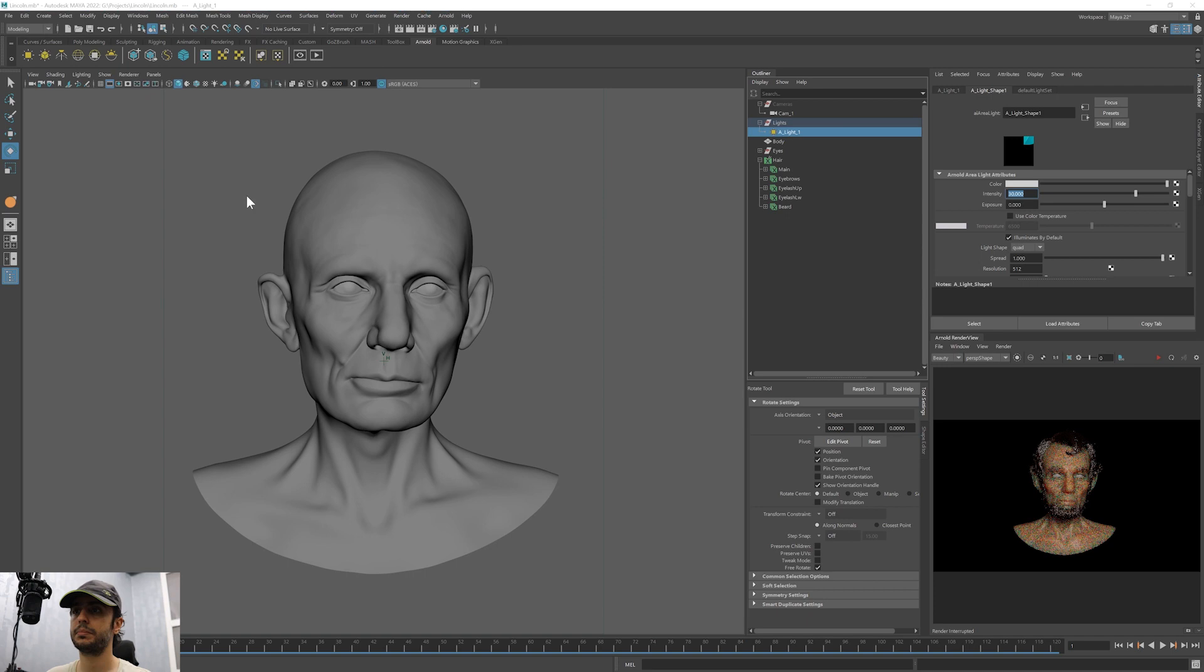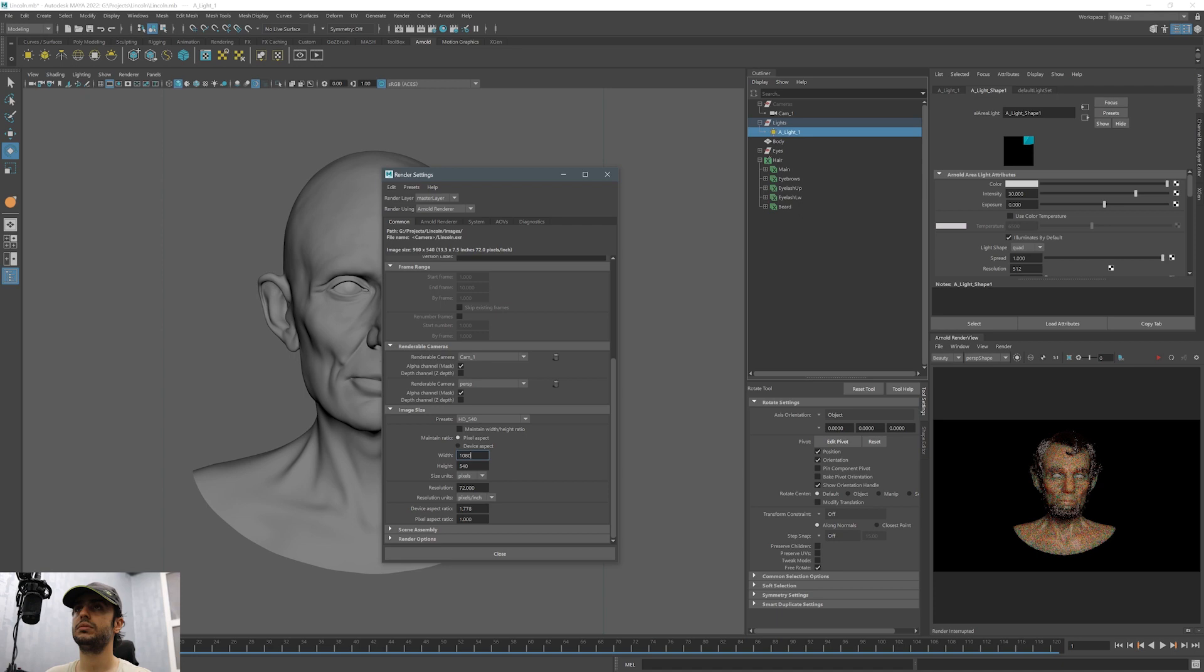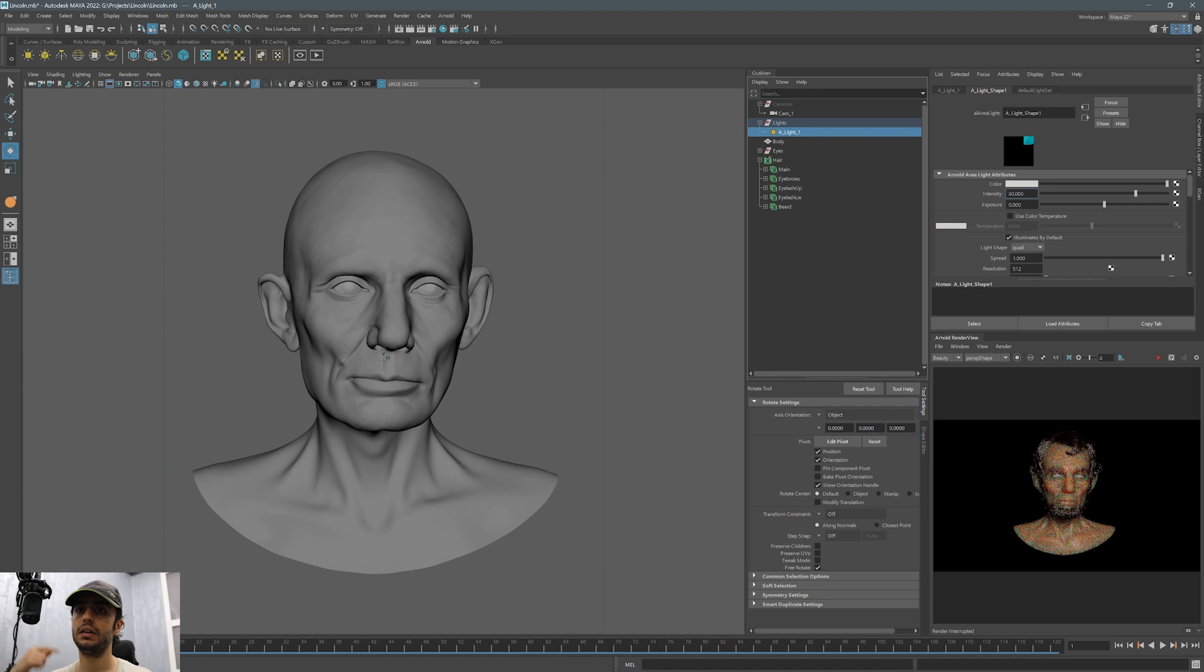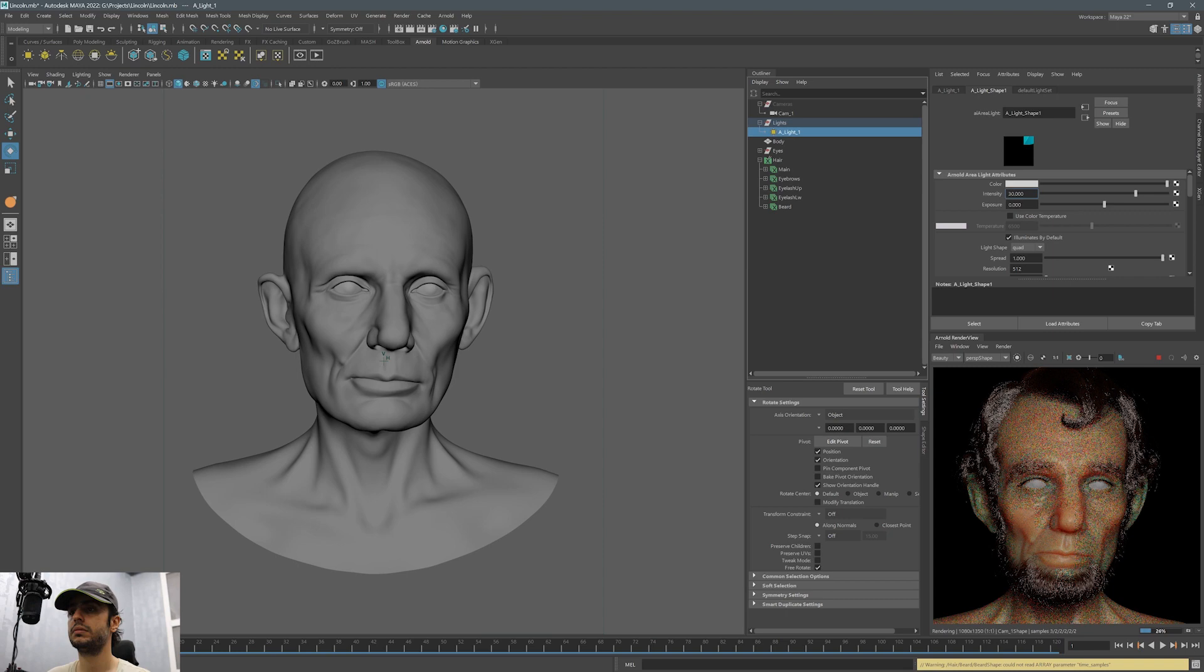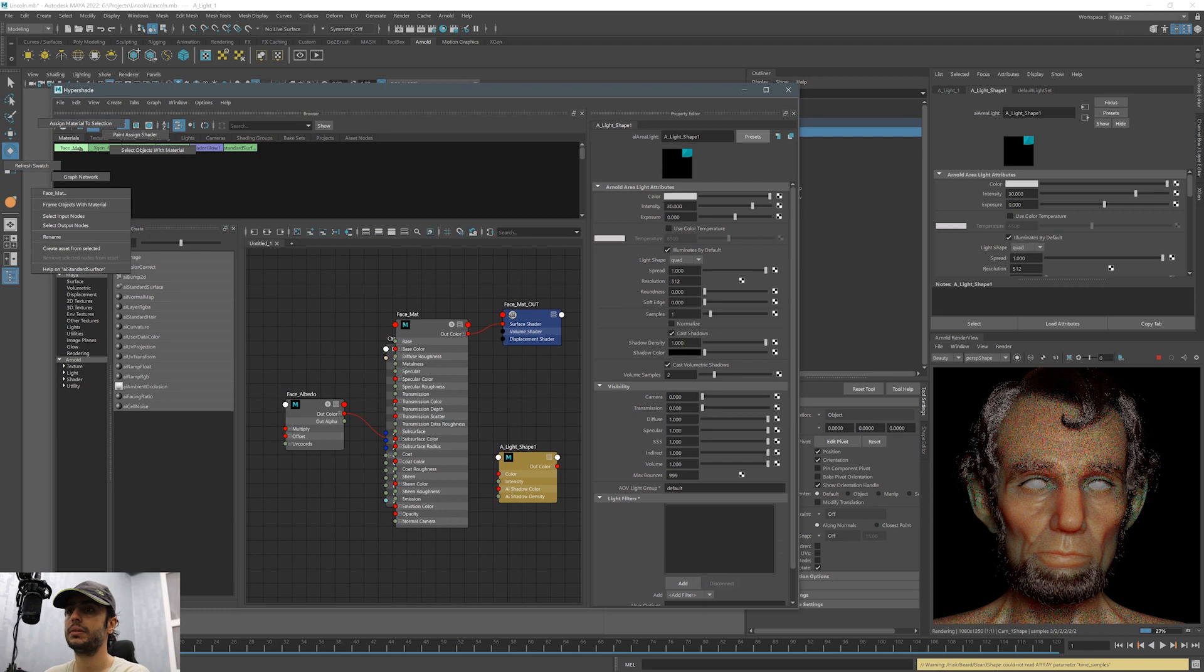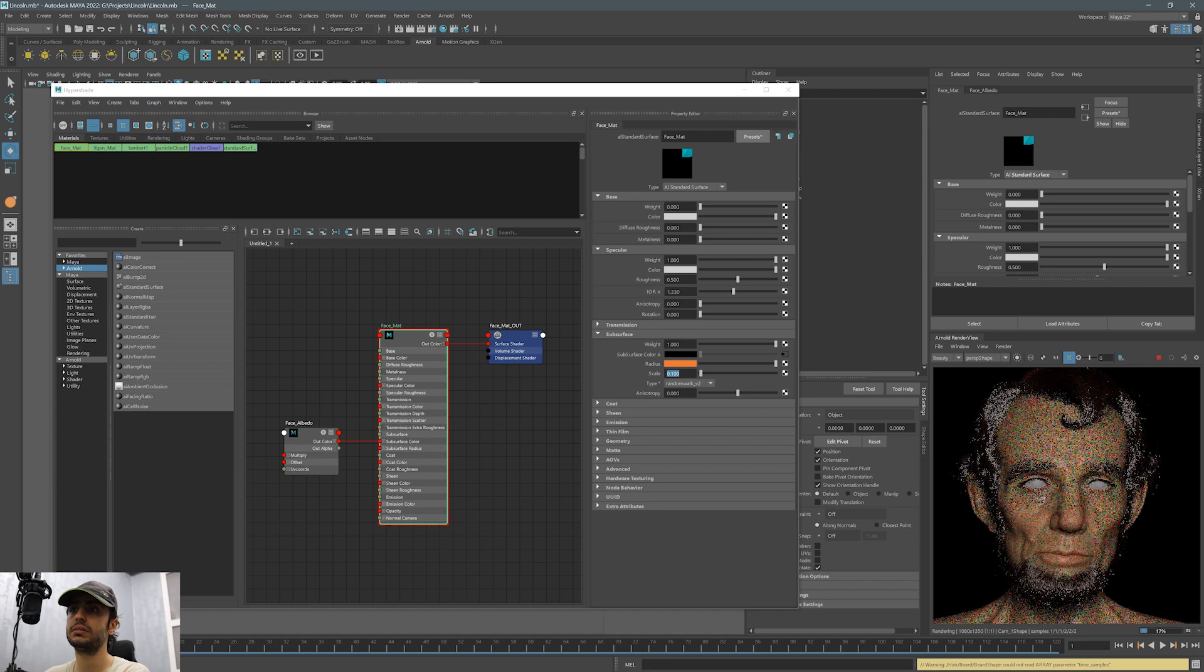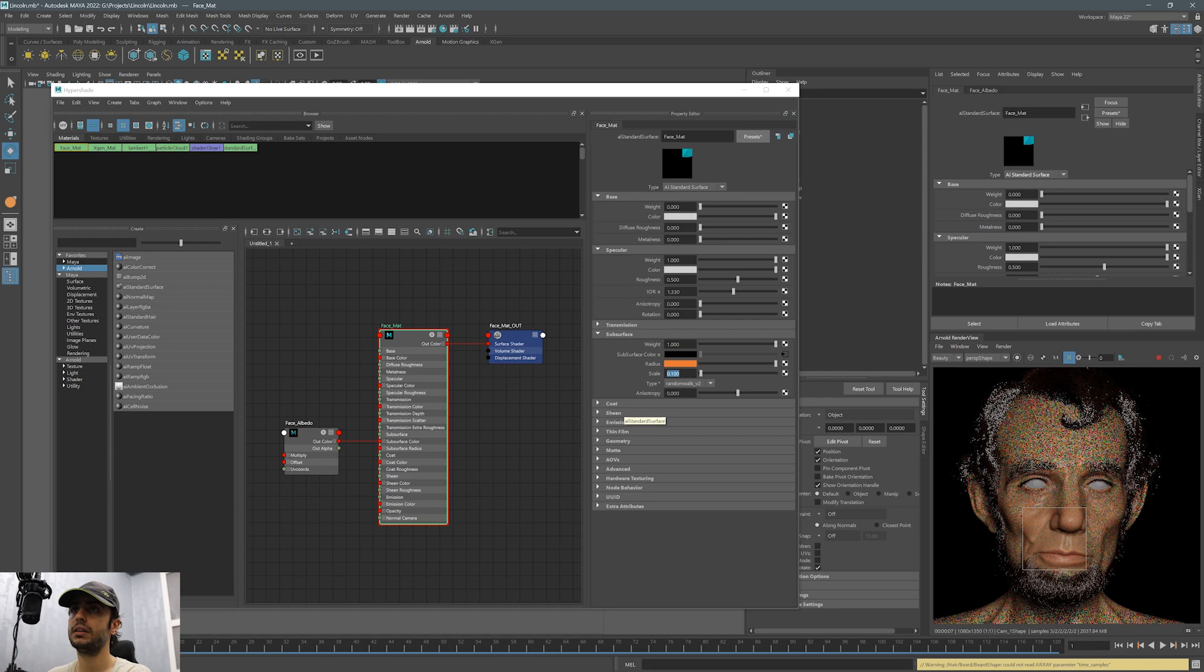Let's go to render settings and change the image size to have a vertical orientation which is suitable for portraits. It's clear that subsurface scattering is too high. We have to lower the scale to around 10%. It might change based on the scale of your character but here somewhere around 10% to 12% is enough.